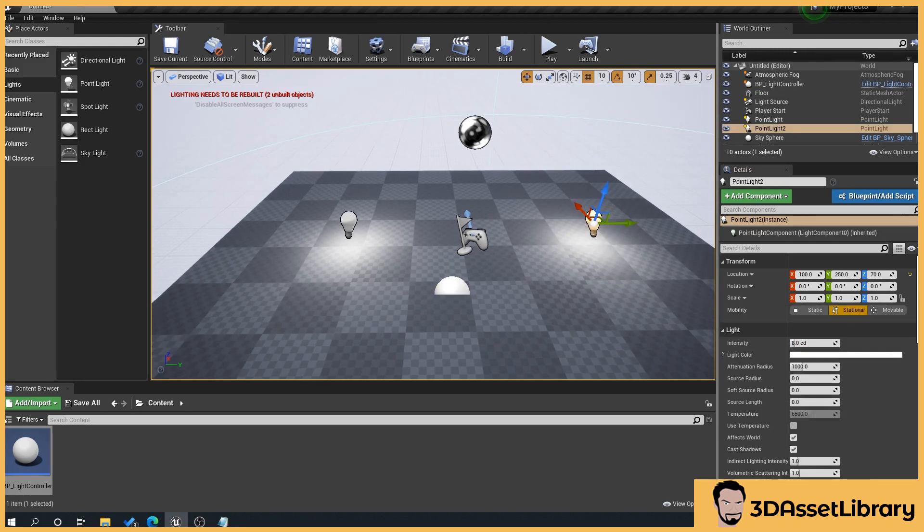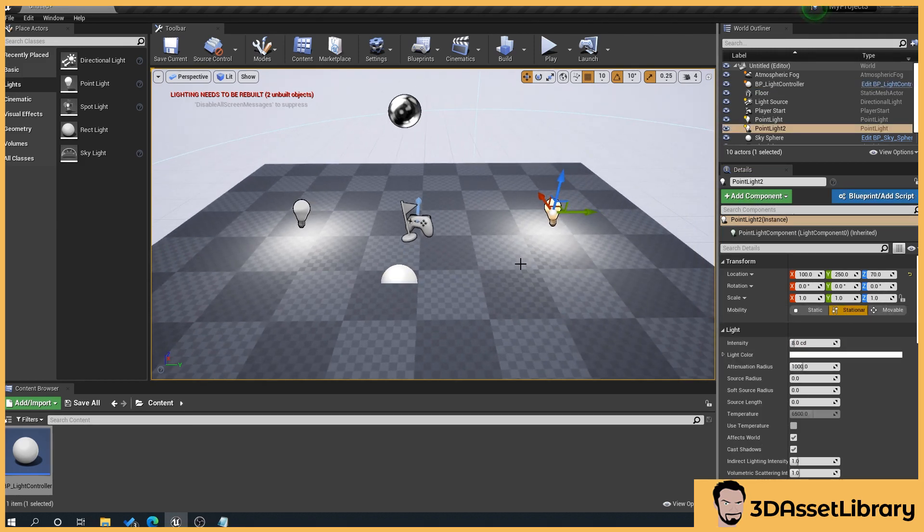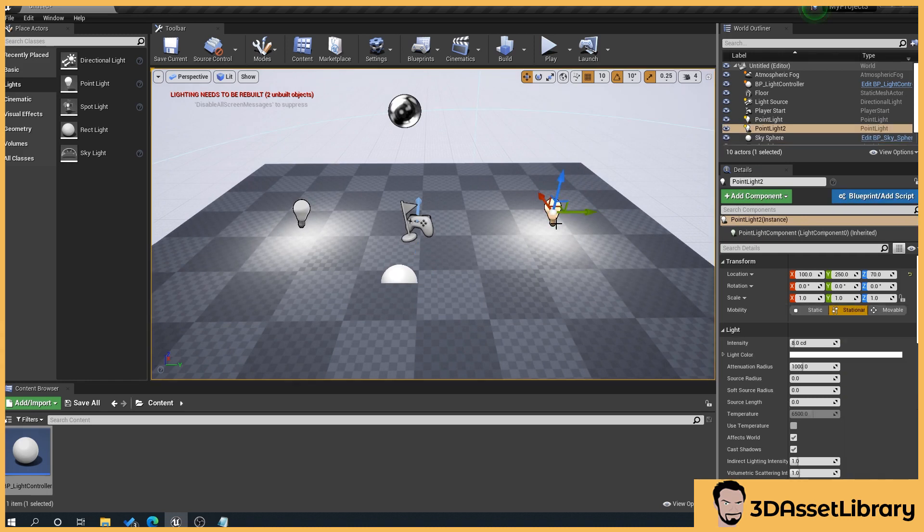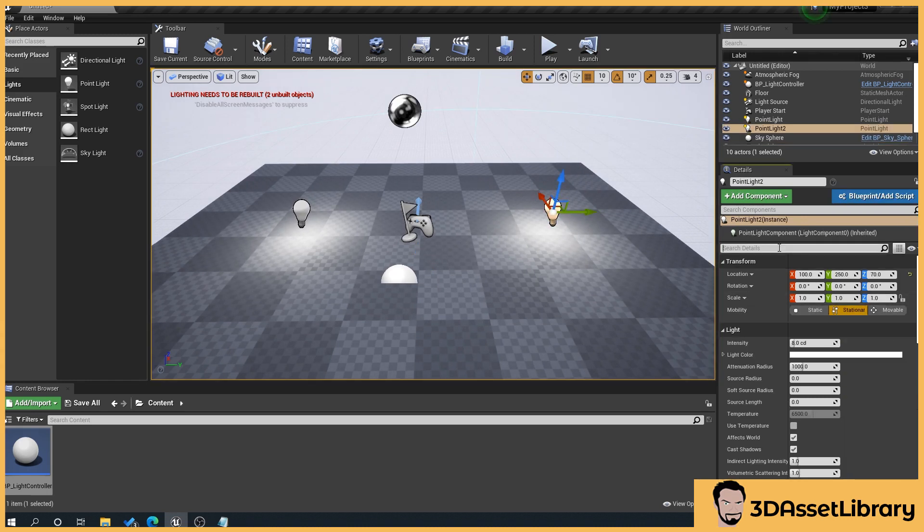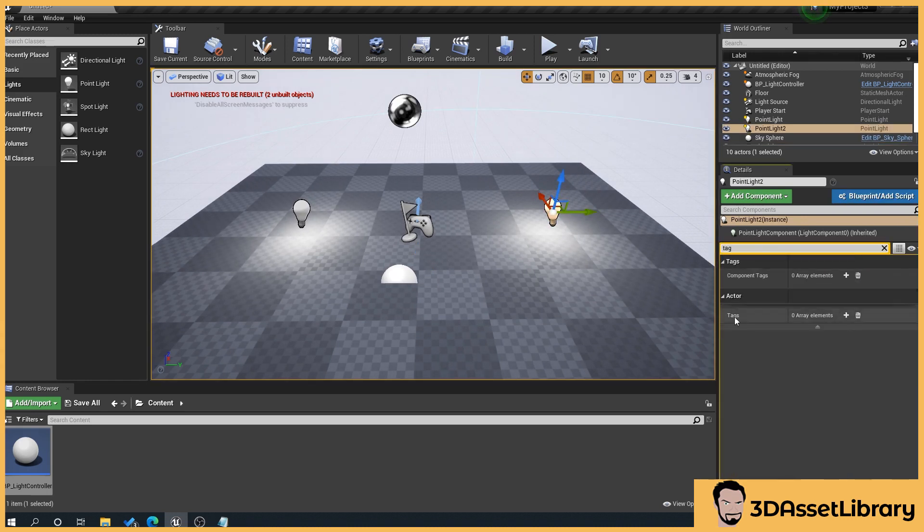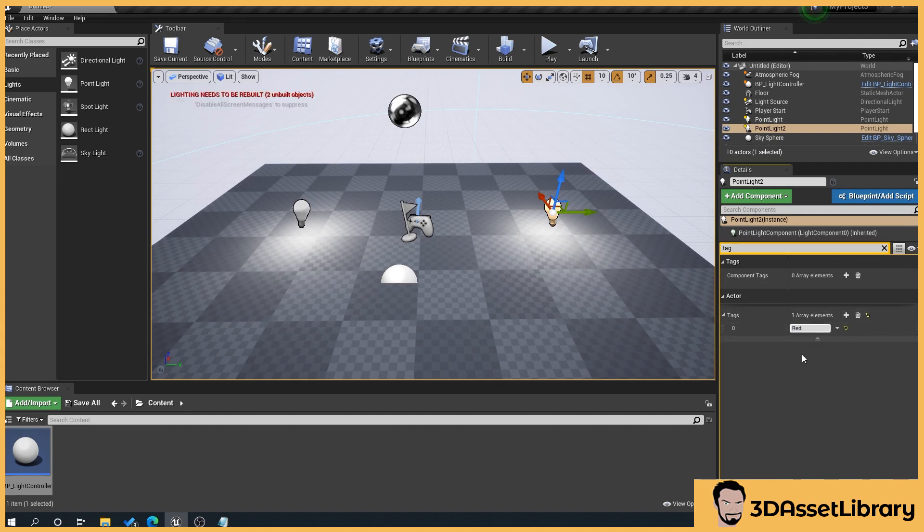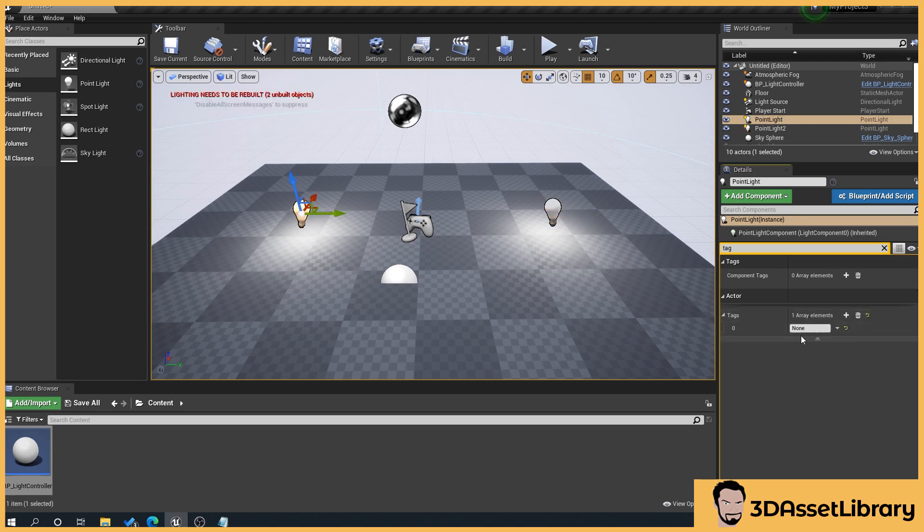So what we can do here is if we click on a light so like our point light here and type in the search details tag we want to use the bottom actor tags. So click on the plus sign, give that a tag name and then what we'll do is we'll go to our other one and we'll just name that blue.